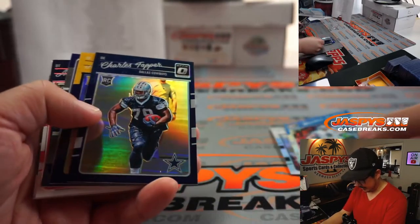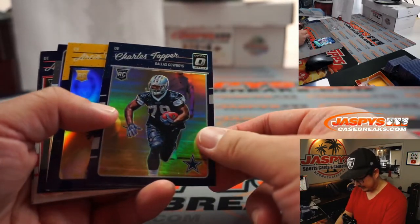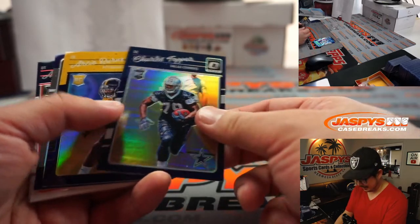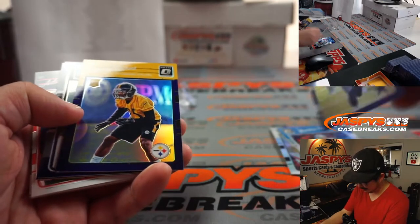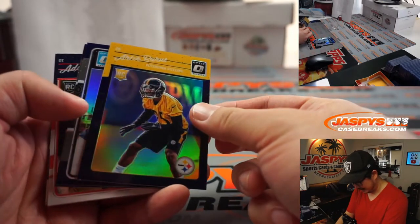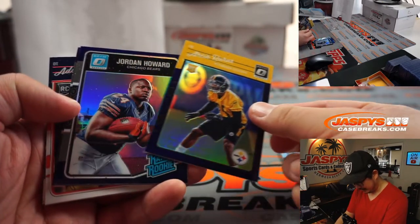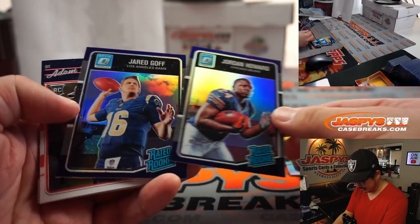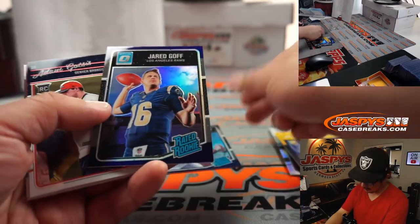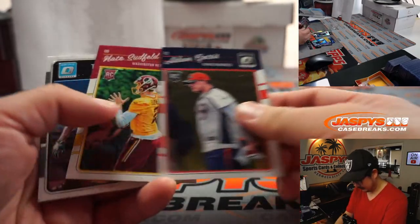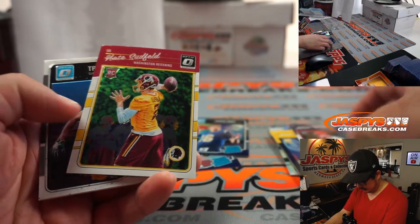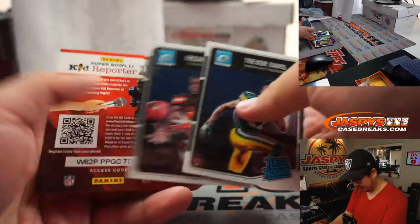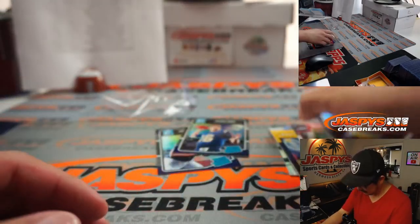It's Matthew Stafford. Charles Tapper. Not the cowboy that you were looking for, but maybe right back here. What do we got? Jordan Howard, rated rookie. Jared Goff. That's right. Jared Goff here as well. Trevor Davis and Ricardo Lewis.